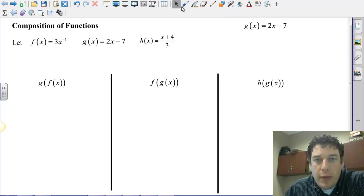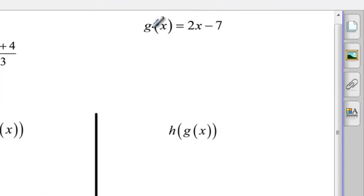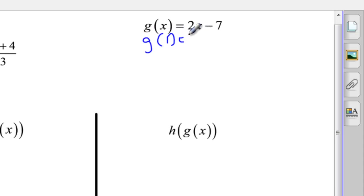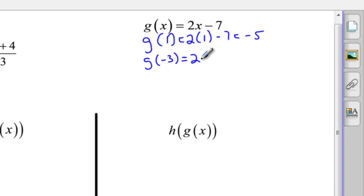So we're going to start off by just talking about what it means to evaluate a function. For example, right here we have g of x equals 2x minus 7. Now if I were to ask you what g of 1 is, you would simply say 2 times 1 minus 7, so 2 minus 7, that's negative 5. If I ask you what g of negative 3 is, you'd plug in negative 3 where there's an x and say 2 times negative 3 minus 7, which is negative 6 minus 7, which is negative 13.